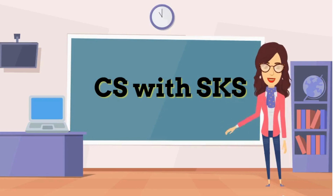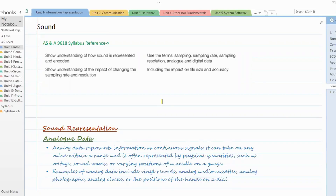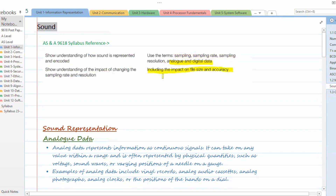Hello everyone, welcome to my channel - let's learn computer science! In today's session we are going to learn about how sound is represented in computers. The syllabus reference covers understanding of how sound is represented and encoded, the impact of changing sampling rate and resolution, and important terminology including sampling, sampling rate, sampling resolution, analog and digital data, and the impact on file size and accuracy.